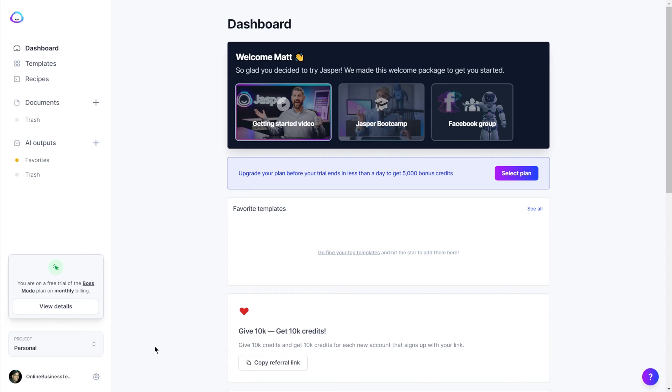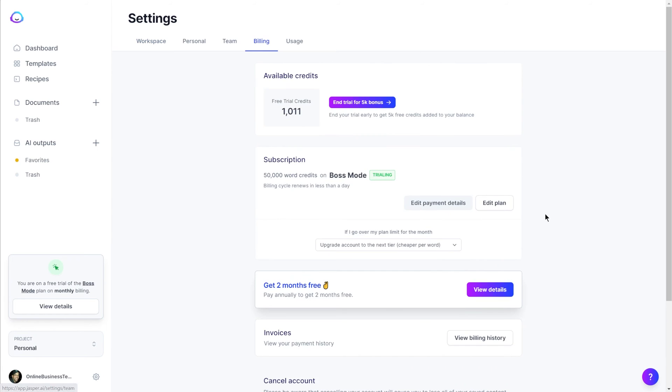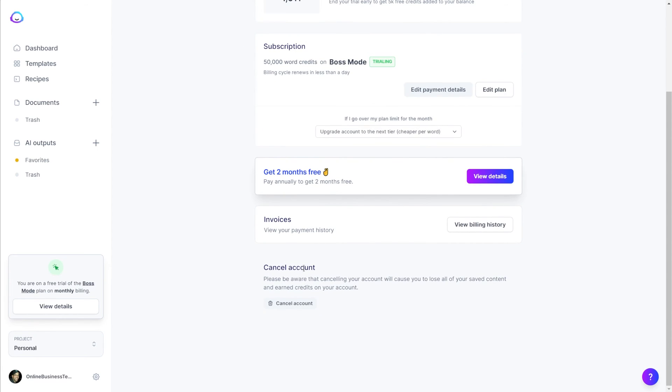If you want to see a full review of Jasper's features and functionality, you can check out that video at the end of this one. So let me show you how to cancel the trial if you decide you don't want to use Jasper. Just click the gear icon at the bottom and then click Billing. Right at the bottom you'll see Cancel Account. You don't have to email anyone, you don't have to call anyone — it's a simple button right there that you can click to cancel your account and you're not going to get any charges on your credit card.